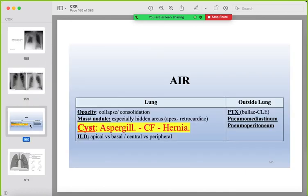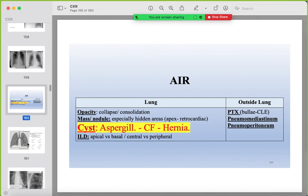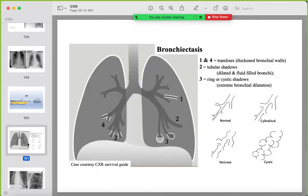Cystic lung changes: bronchiectasis has multiple types — tram lines (cylindrical), ring or cystic changes, and tubular changes.